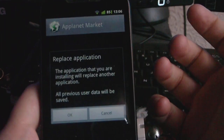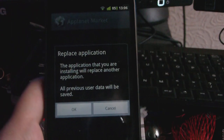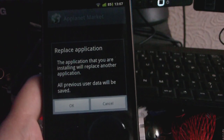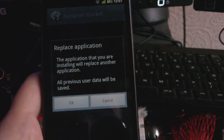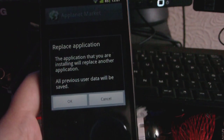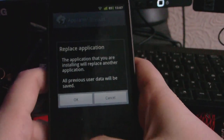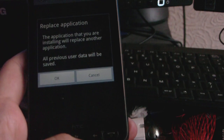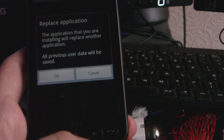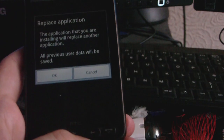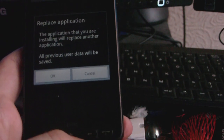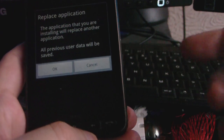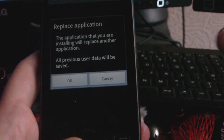Once it's done you want to press on the application. Some of you who haven't installed third-party applications that haven't been downloaded through the market before may get a message saying 'allow unknown sources.' If that does come up, press OK and it will bring you to a settings menu with a tick box that says 'allow install of applications from unknown sources.' You want to tick that box, press OK on the prompt, then press back and you'll be able to carry on with the installation of AppPlanet.